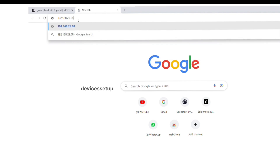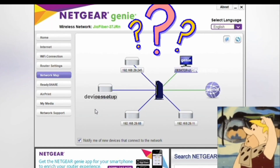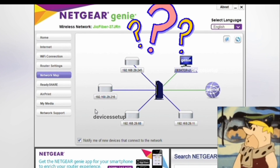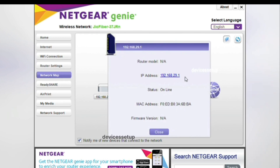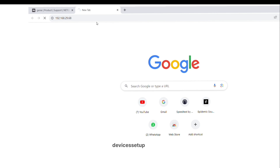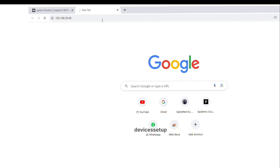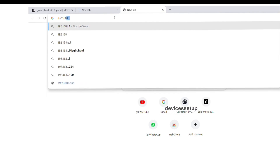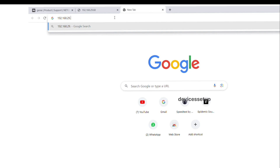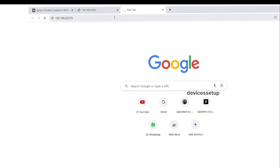If by any chance the extender doesn't come up with its model number on the network map, you will have to try each device's IP address one by one in the URL of the browser to find Netgear's web management page. Type one IP address into the URL bar and hit Enter — if that doesn't take you to the Netgear login page, try the next IP and so on. This is how you can find the extender's IP address to login with 100% accuracy.